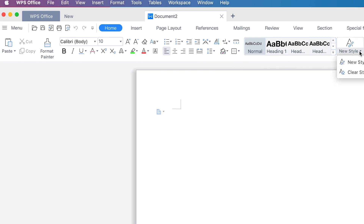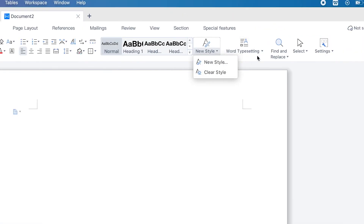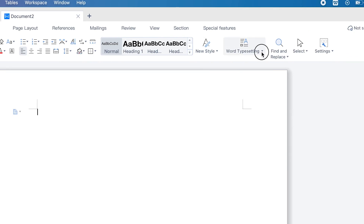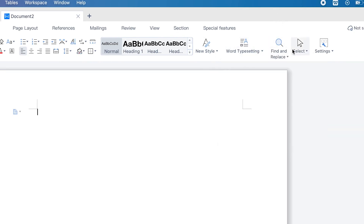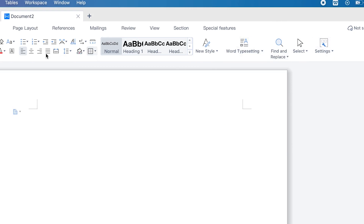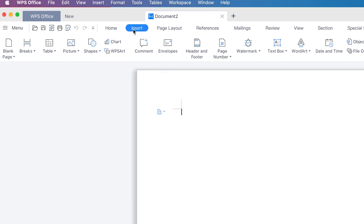You can do different kinds of styles from here — you can create new styles or use Microsoft Word-type settings. You can do find and replace, change the selector, or change very basic settings from here. Just like in Microsoft Word, you can also come over to the Insert features.